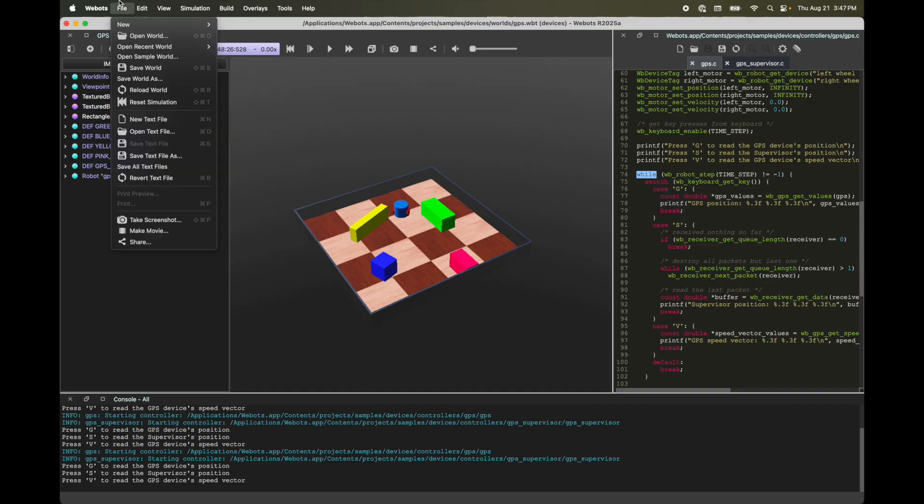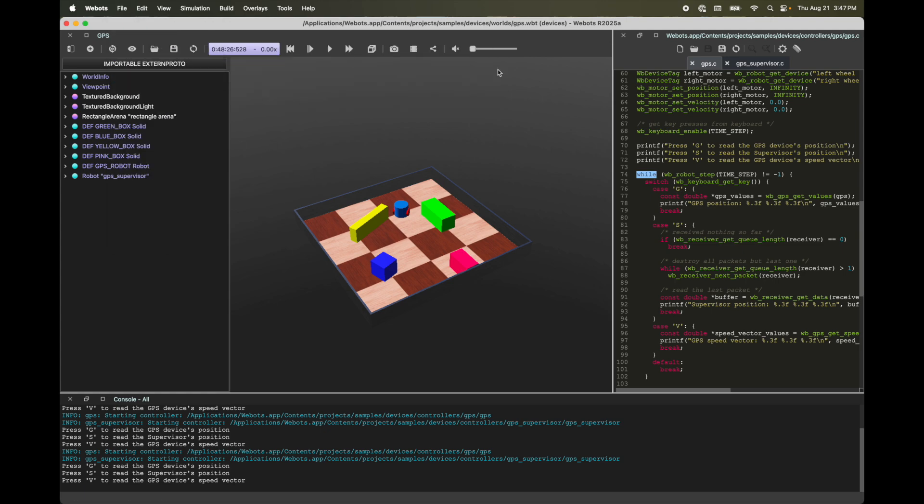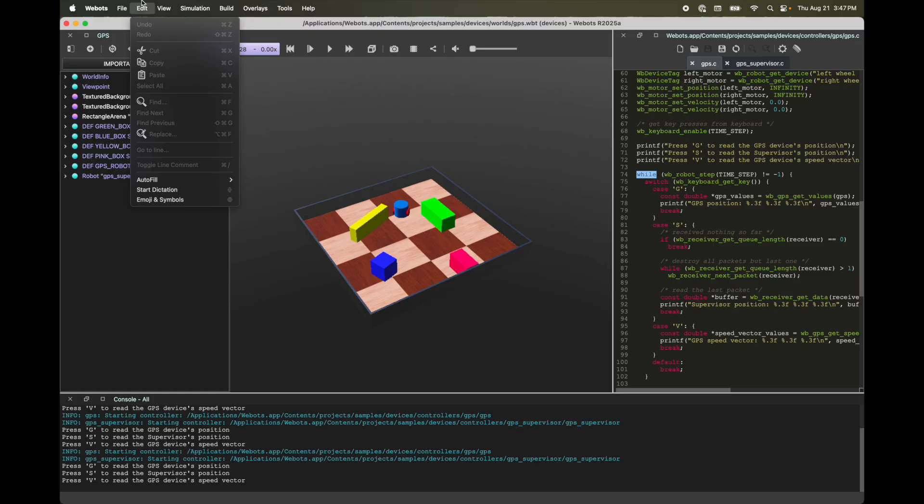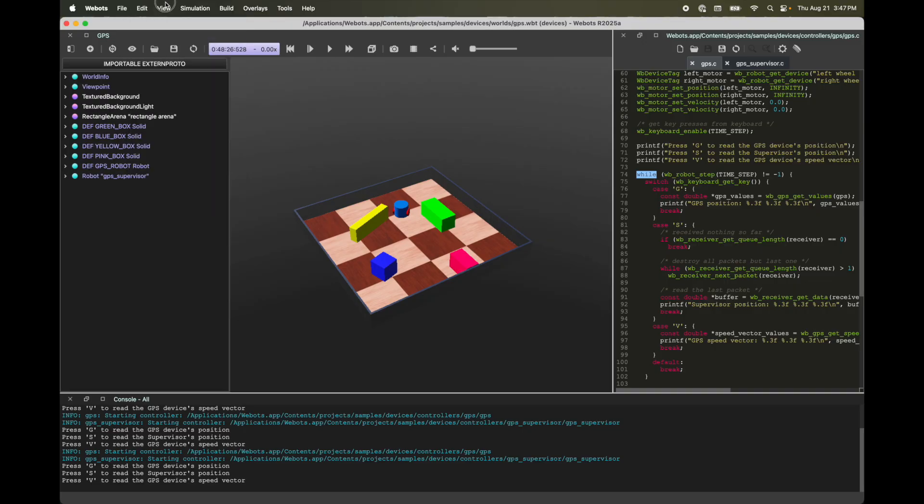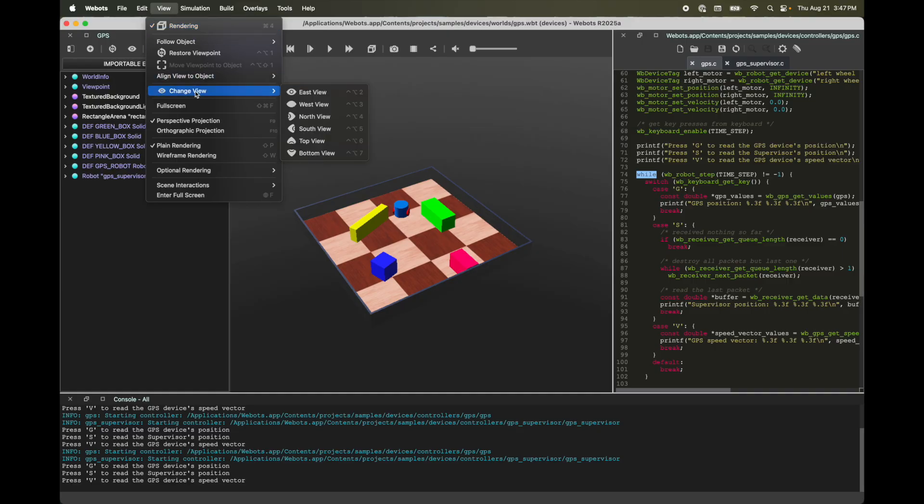So you've got file where you can open world. You can also go through some sample worlds, save world. All these options are also available in this toolbar. Next up is edit. This is great for cut, copy, paste with the text editor which you can also use your keyboard shortcuts for. Next up, you've got view. Again, you will see that some of these options such as restore viewpoint, rendering, change view were available in the main toolbar.